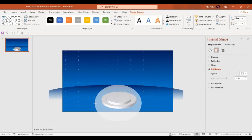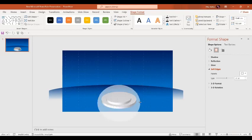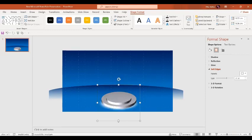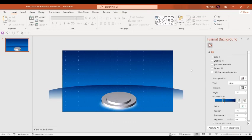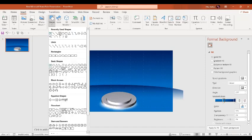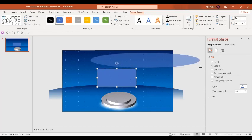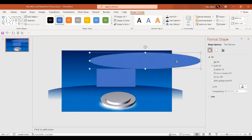Increase the size of this oval and send it backwards. Adjust the size. This will give you a lighting effect. In the next step we are going to insert a small rectangle, and then insert an oval shape.